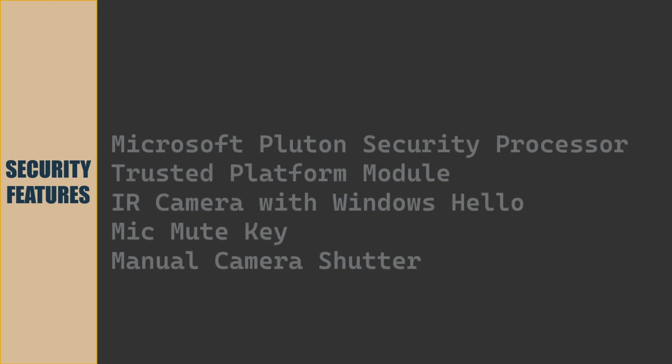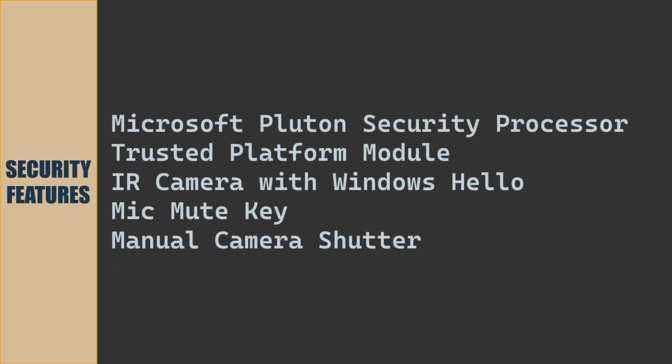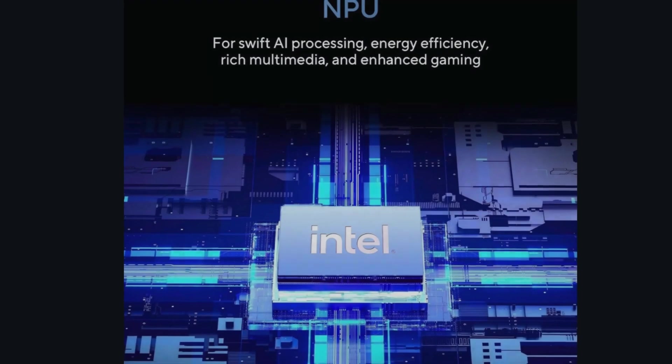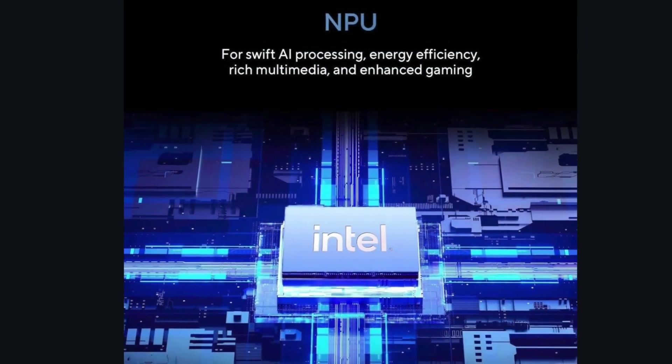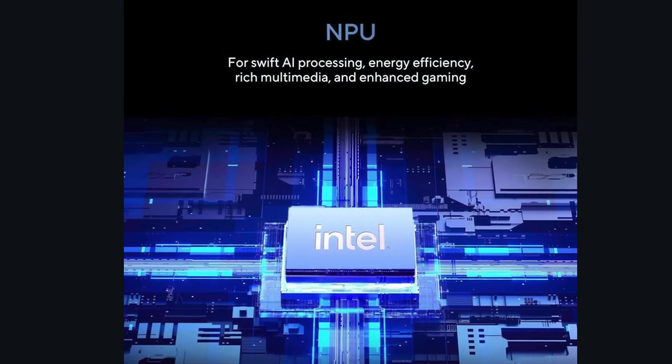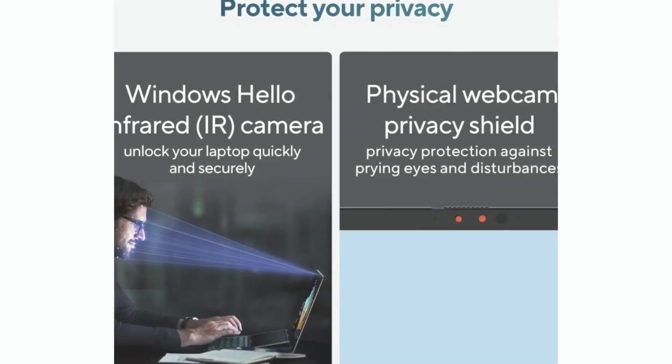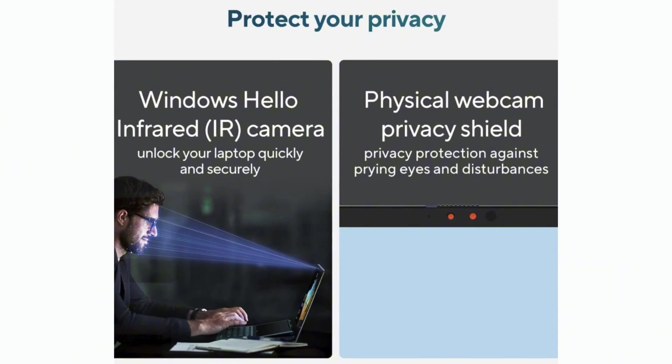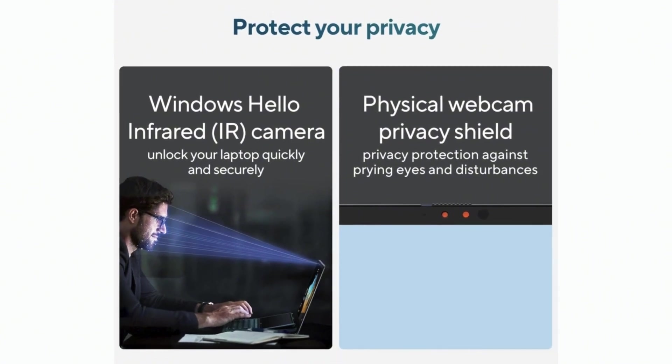For security, this laptop has Microsoft Pluton Security Processor, Trusted Platform Module, Infrared Camera with Windows Hello, Mic Mute Key, Manual Camera Shutter.